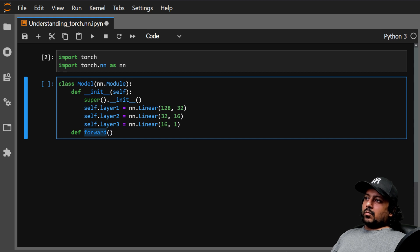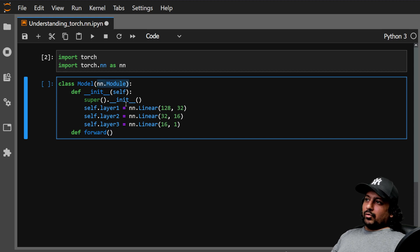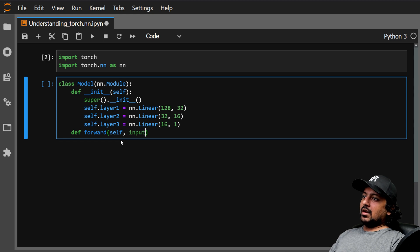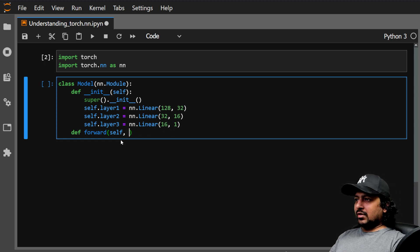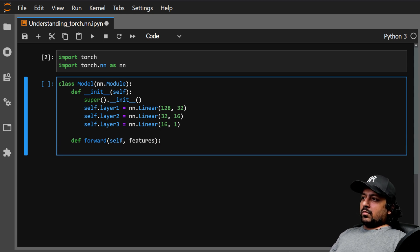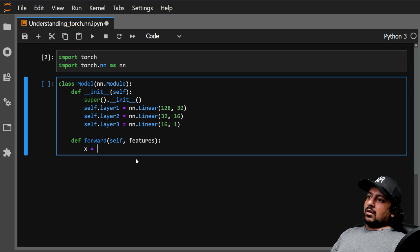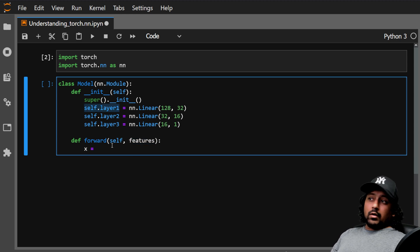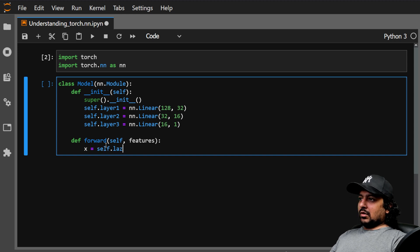The forward function takes the input features. Inside it, we pass the features through layer1 by calling self.layer1(features).